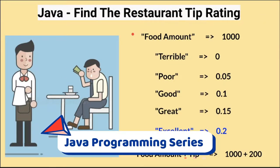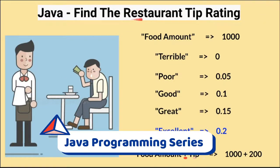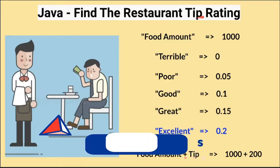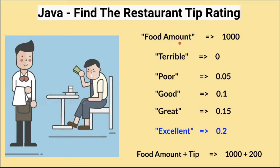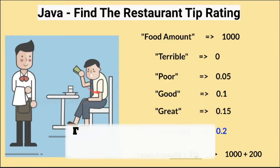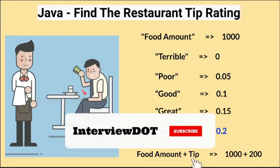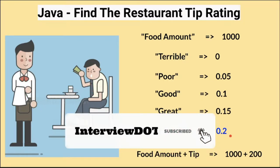Hi friends, in this video I'm going to write a small Java program to find the restaurant tip rating. For example, I go to a restaurant and have food for 1000. After finishing my food, I would like to give a tip for the service.